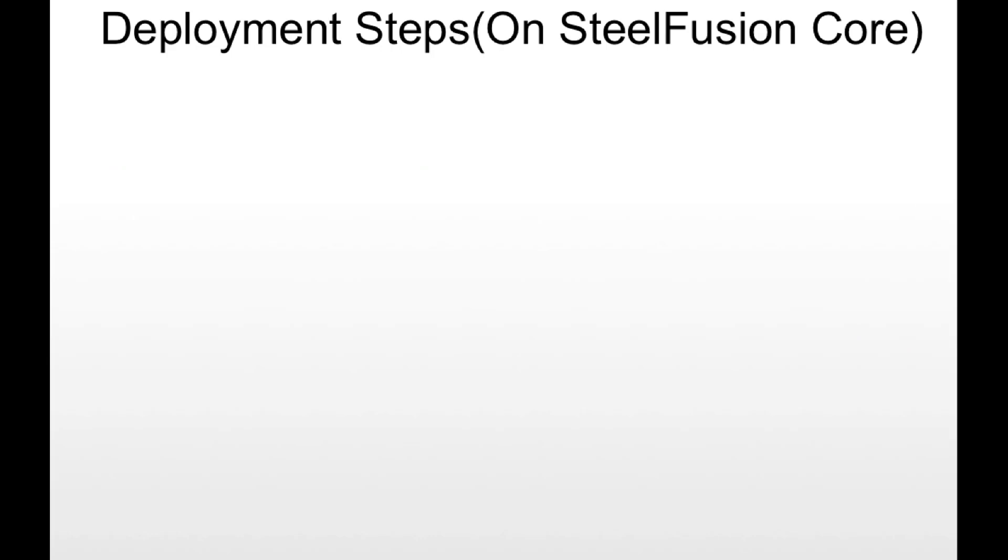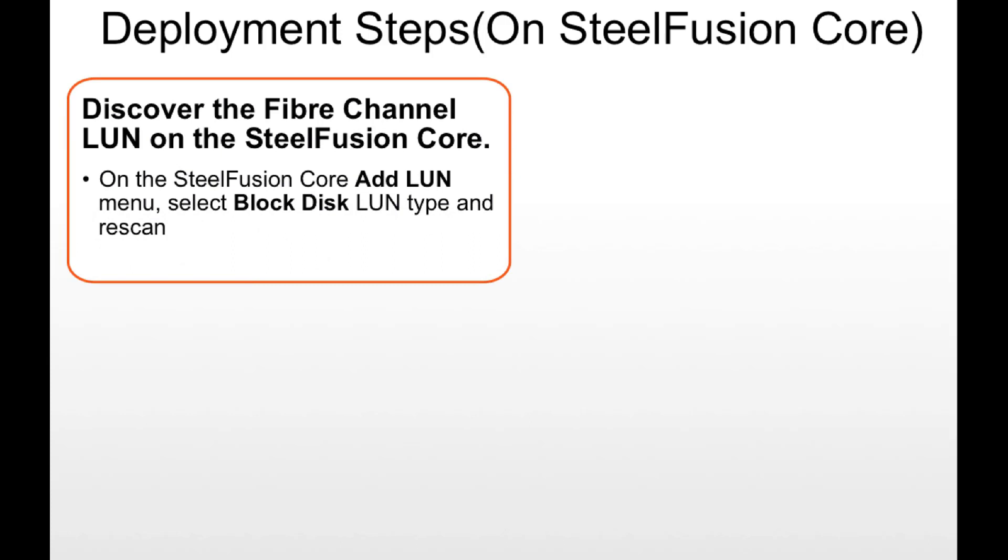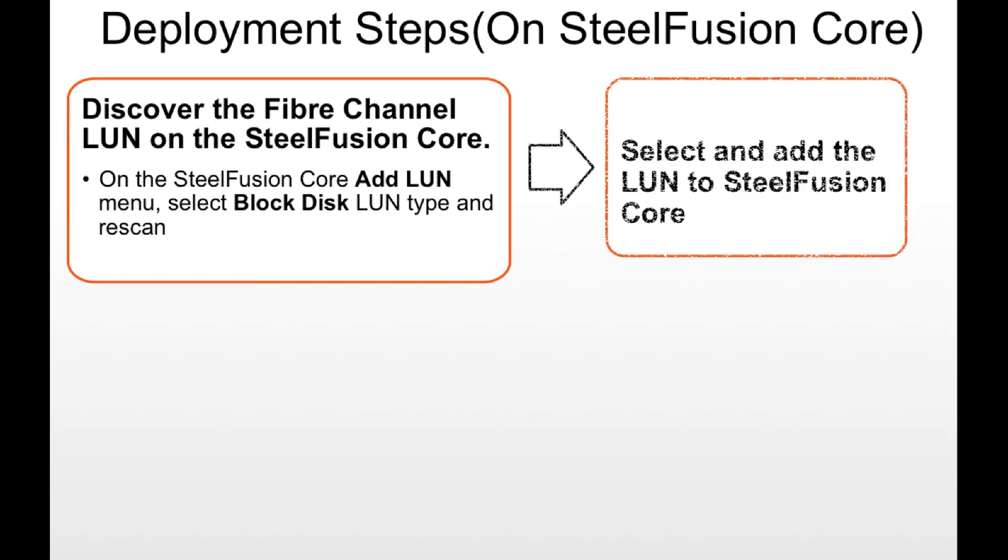So what are the steps that need to be done on the SteelFusion Core? SteelFusion Core first discovers the fiber channel LUN. It then adds the LUN to the SteelFusion Core.